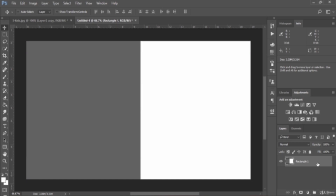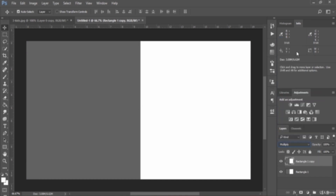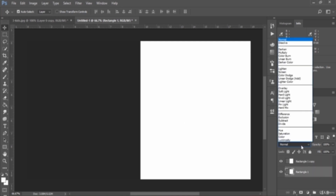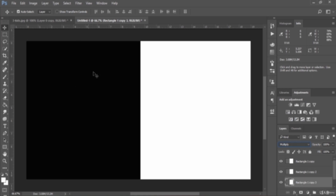Next, make a copy of this layer by pressing Ctrl J, then change the top layer's blend mode to Multiply. Look at that — it changed to a brighter-looking result and the white remained constant; there is no change in the white color. Then apply Multiply to the bottom layer too and make a copy. It became even darker, eventually changing to black.